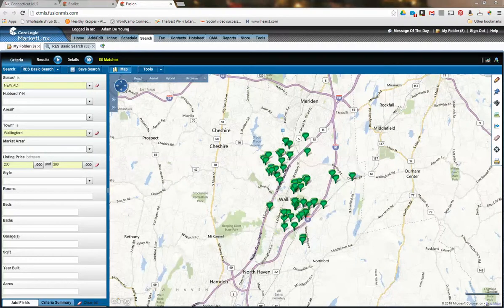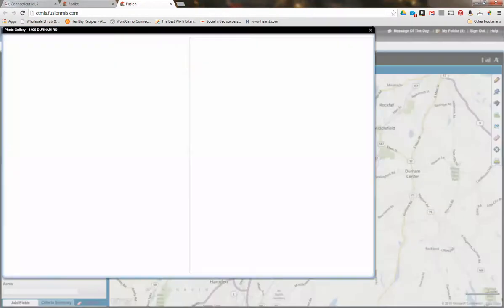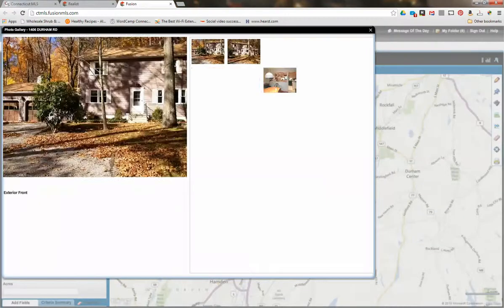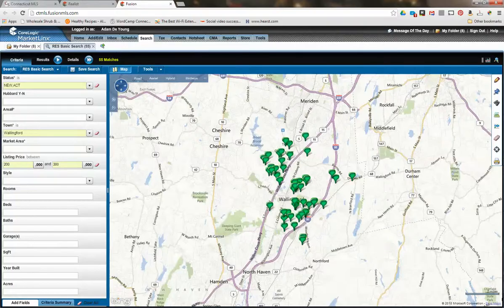Right from your search form you can actually find a snapshot of each individual listing displayed on your listing results. You can simply hover over a listing pin on the map and look at all of the different items. You can pull up the photos, which will overlay right on top of your search grid.